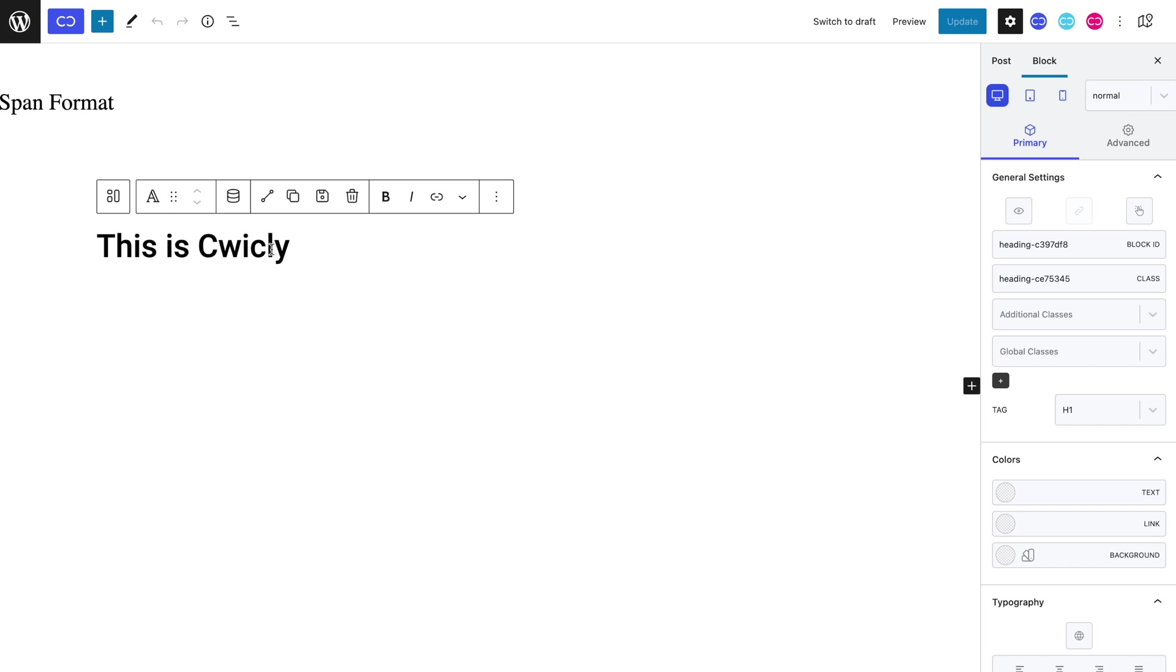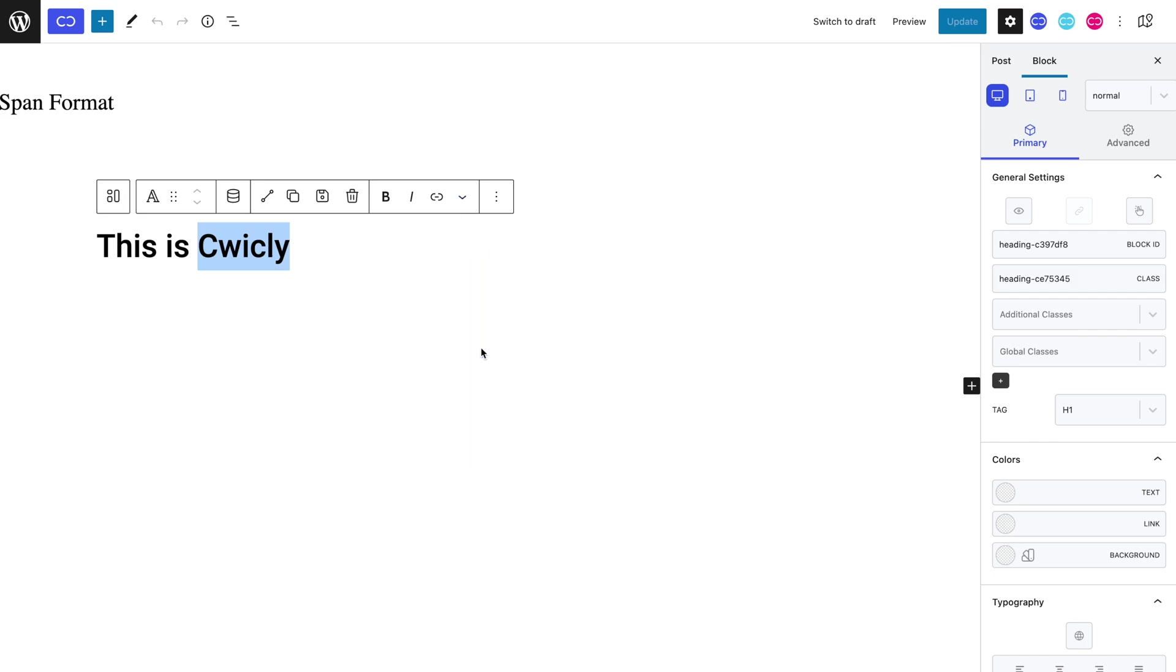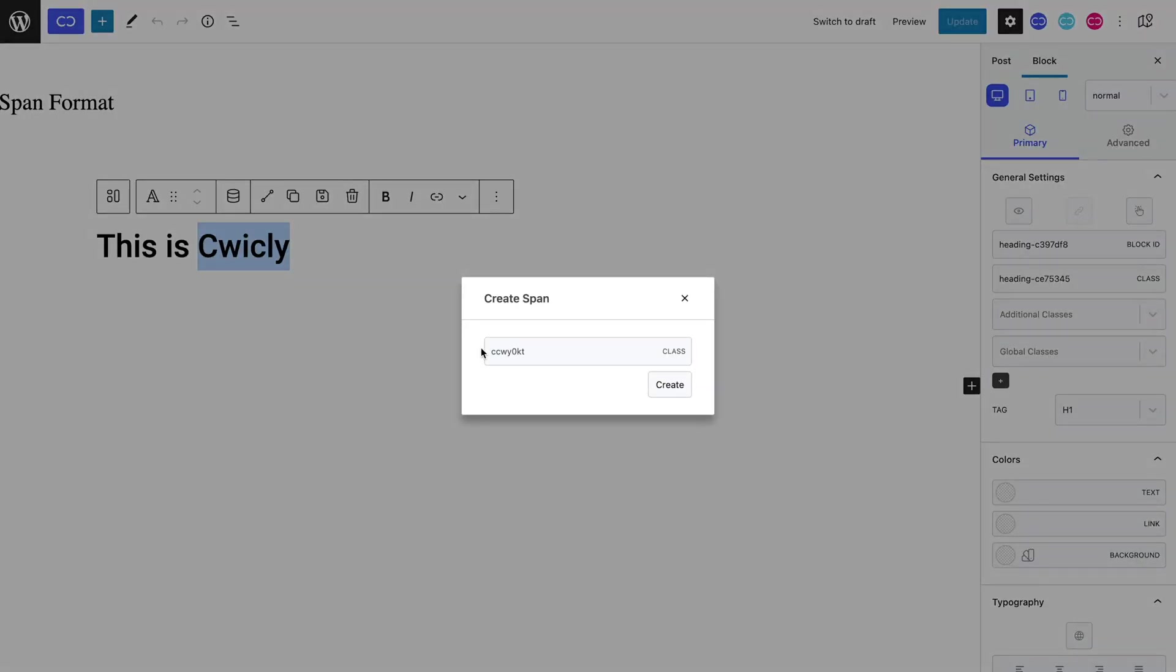To do so, we can simply highlight the word Quikly. In the toolbar menu, we can select the dropdown arrow and select Span. As you can see, it creates a class automatically, which we can rename if we like. I always like to rename class names to make editing easier in the future, so let's add a familiar name, such as TextStyle.